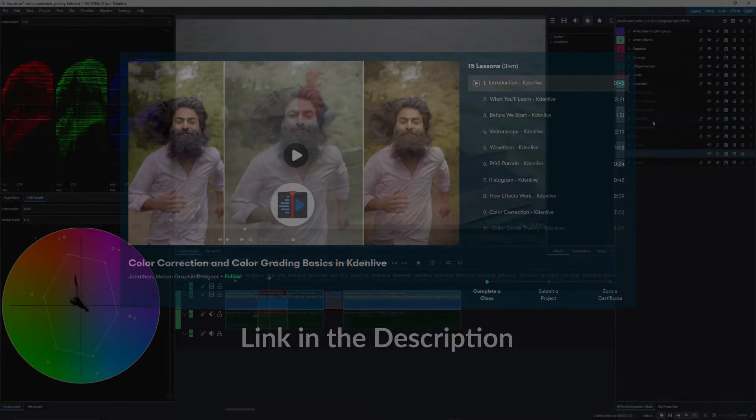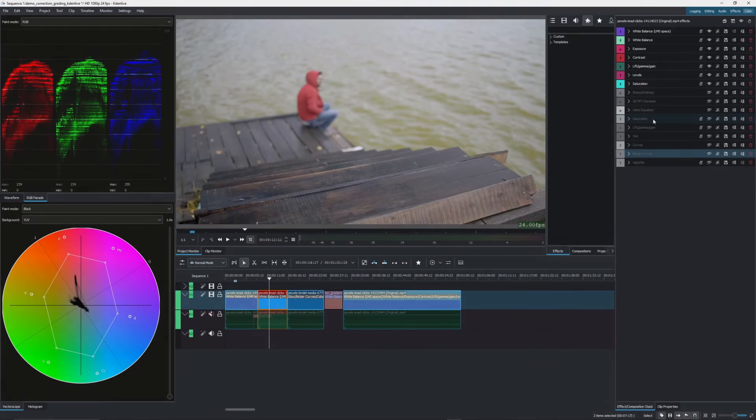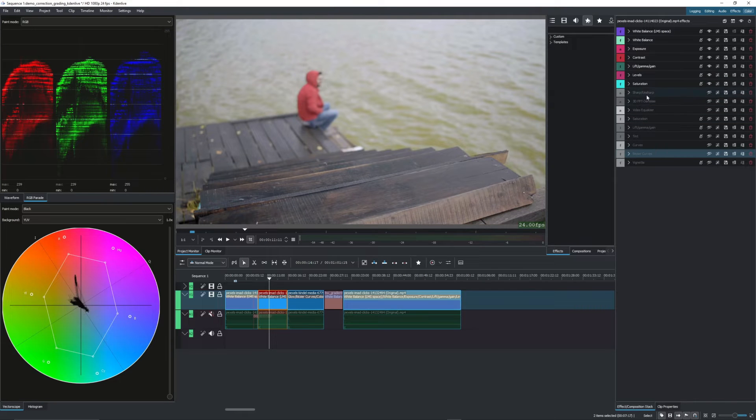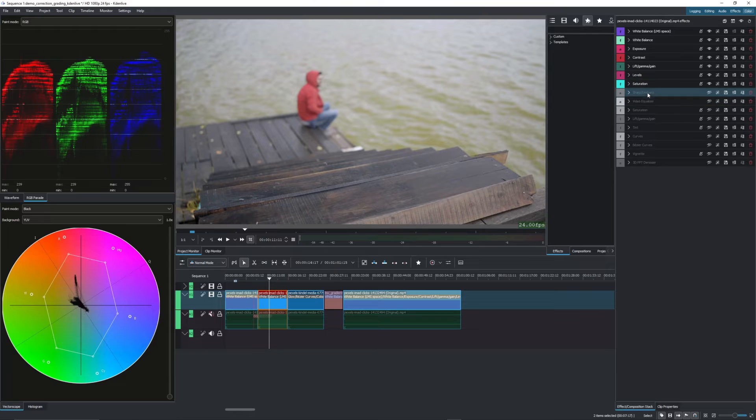Now depending on your workflow or the footage that we're working with, the sharpen and the denoiser don't have to be placed above here. You can actually place them much lower in the stack all the way at the end even.